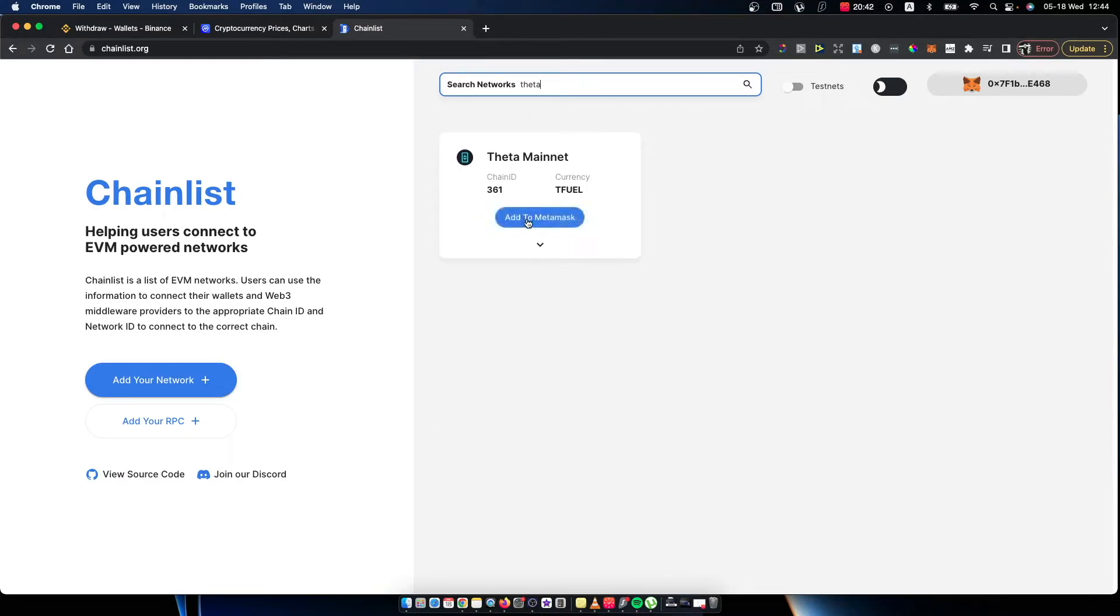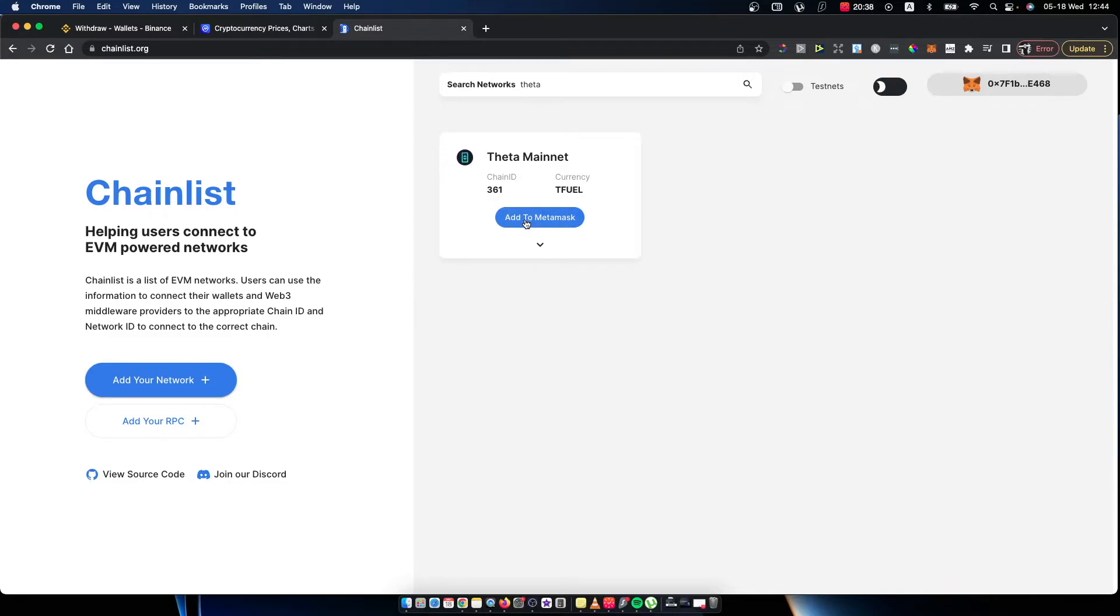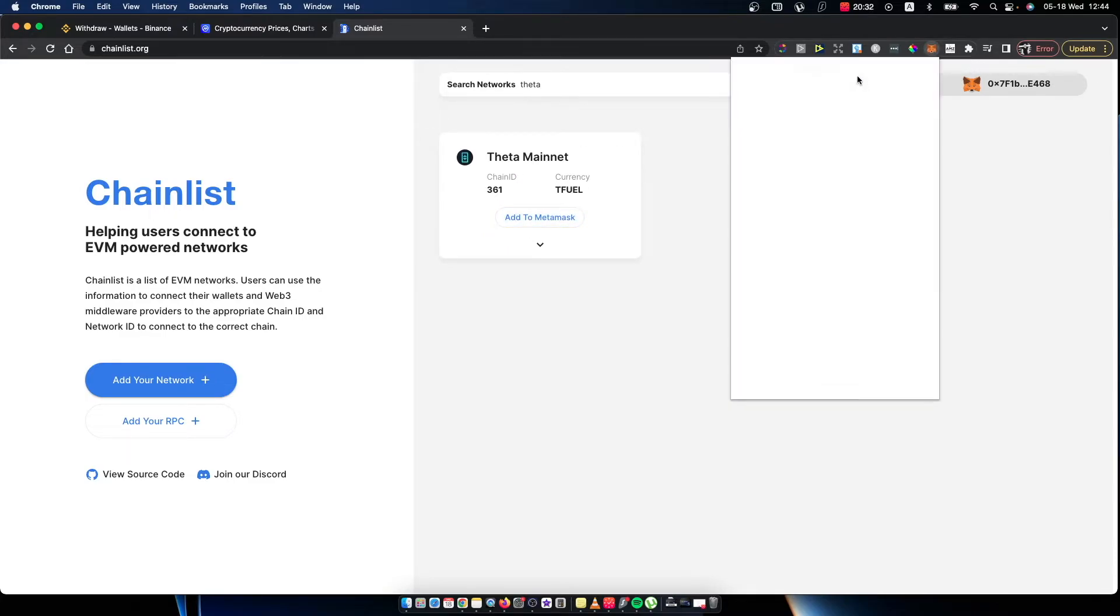And simply what you need to do here is to press add to MetaMask. As you can see here, I cannot do that because I already have the network. So let me quickly delete it here.